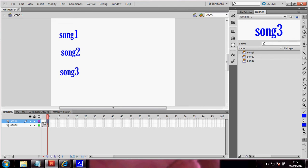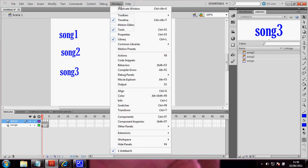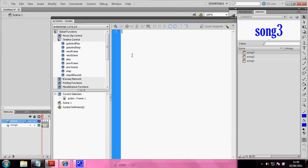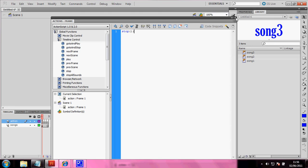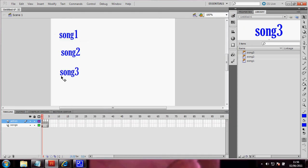Now, in this frame, in the first frame, on the stage, I'm going to put the action script. Stop. Because otherwise, it will continue with the song. We don't want to be pressing the buttons. Okay. That's done.